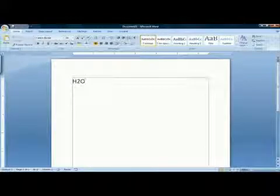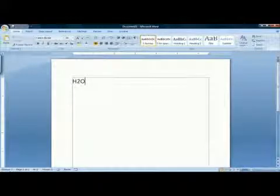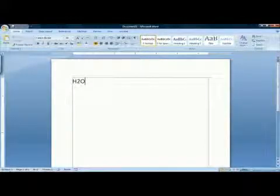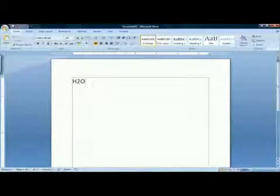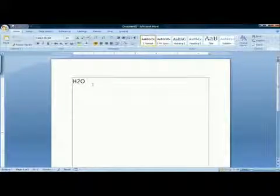When you type a chemical symbol into Microsoft Word, it does not automatically give you the subscripts that you need.